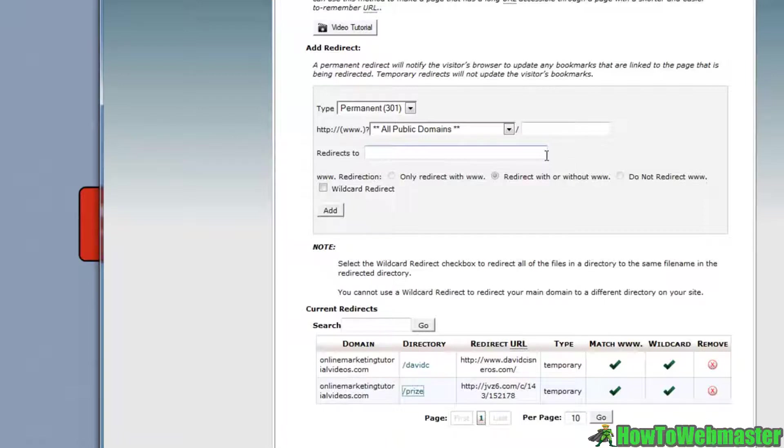I hope this video was helpful in setting up a redirect link.